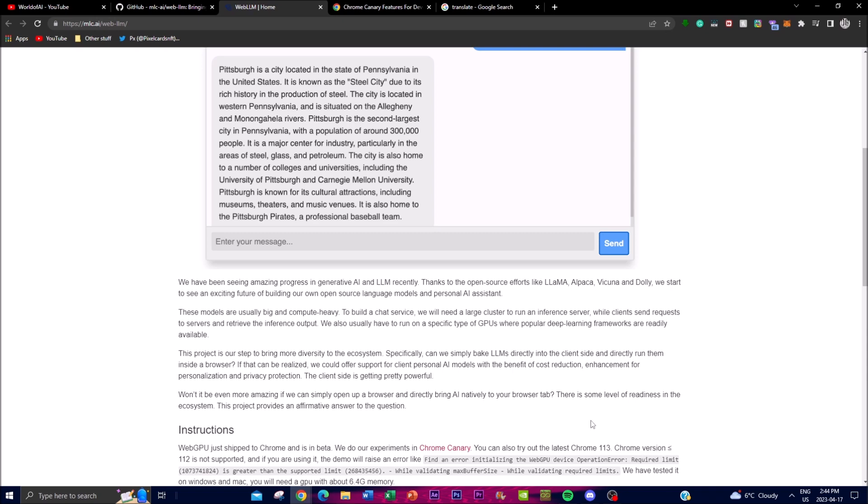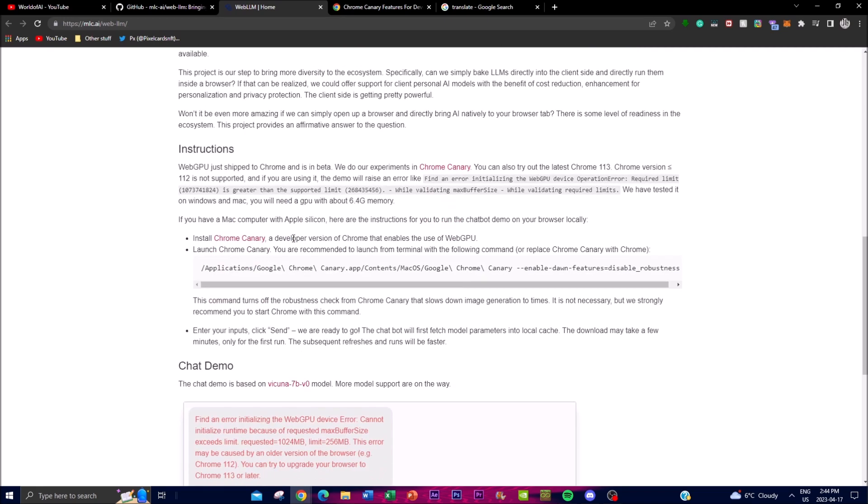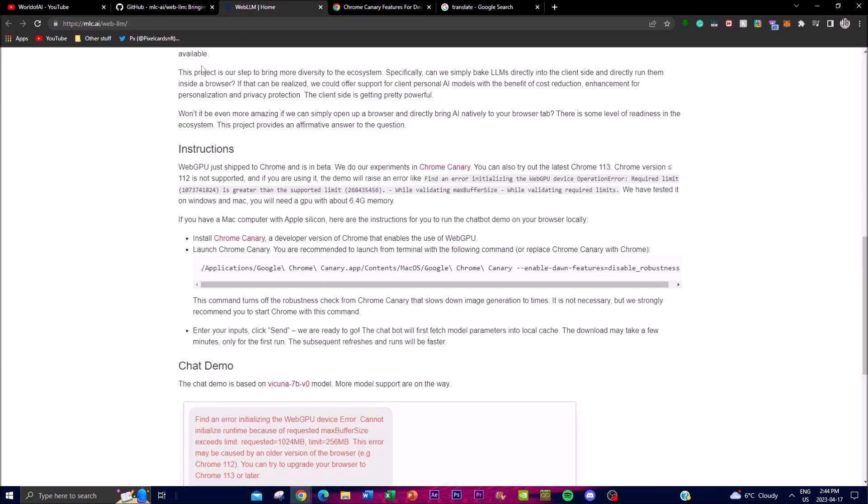But in terms of actually installing it, web GPU can be shipped to Chrome and it's in its beta right now. So what you can do is install Google Chrome Canary, and I'll leave this link down in the description below. It's fairly very easy and you basically get the developer version of Chrome that enables the use of web GPU. Now once you're able to do that, you launch Google Canary and it is recommended to launch it from your terminal, which can you can open up from your Google prompt or not Google, start your Windows prompt or your Mac OS.